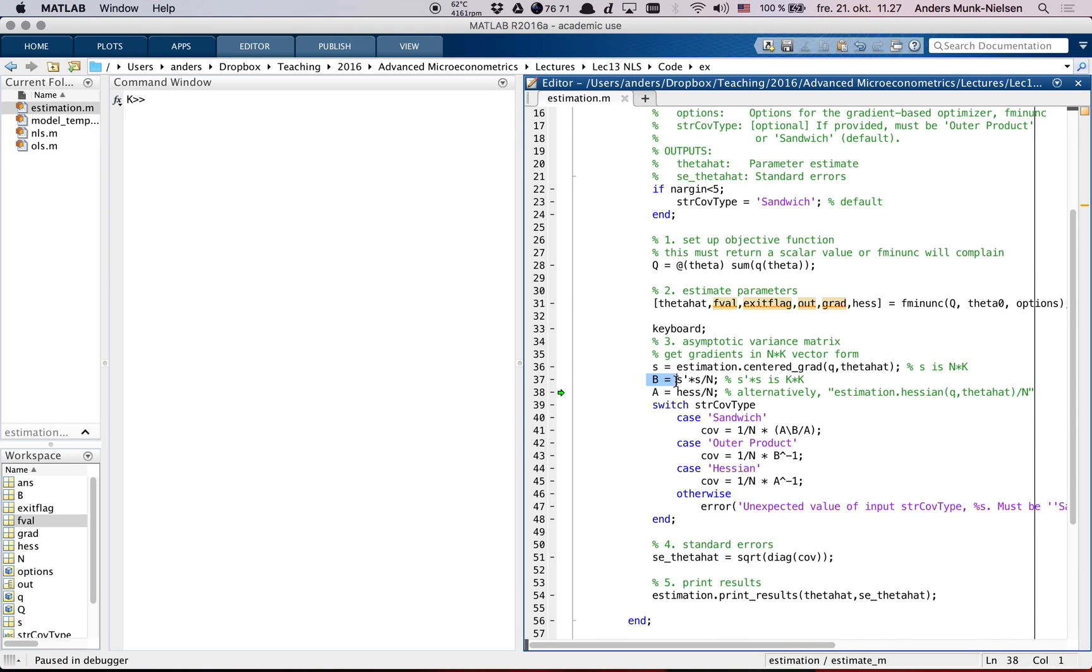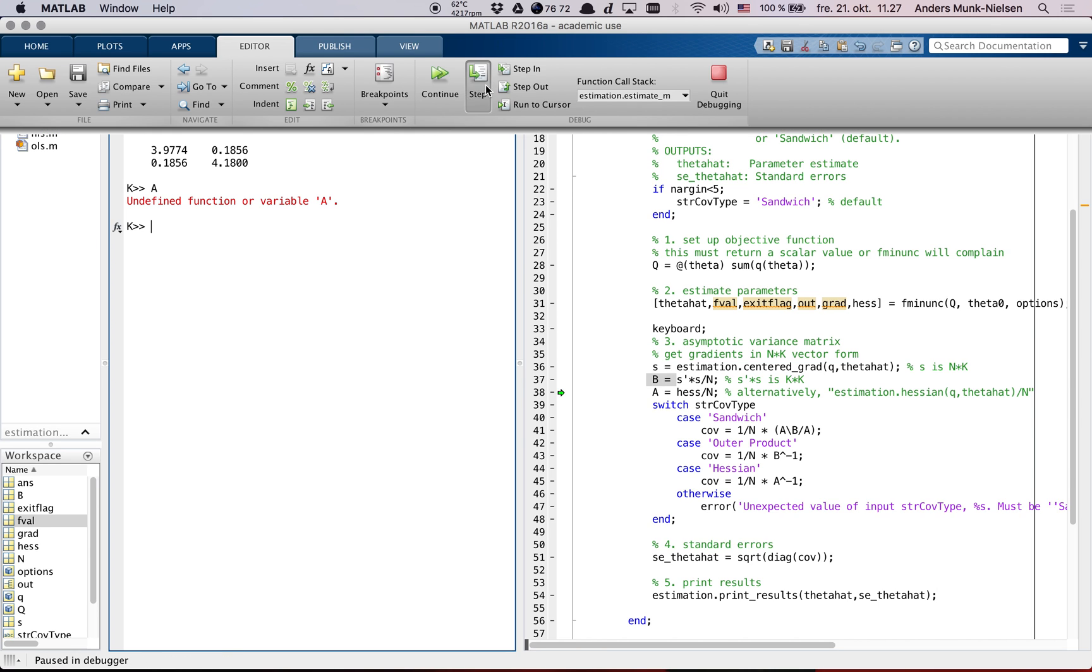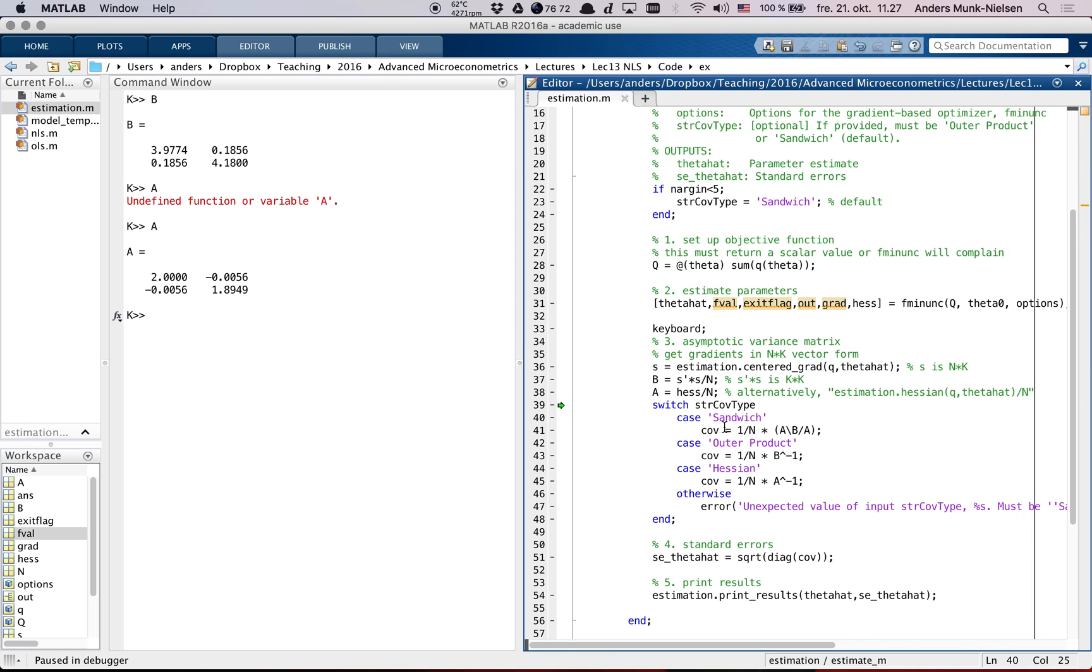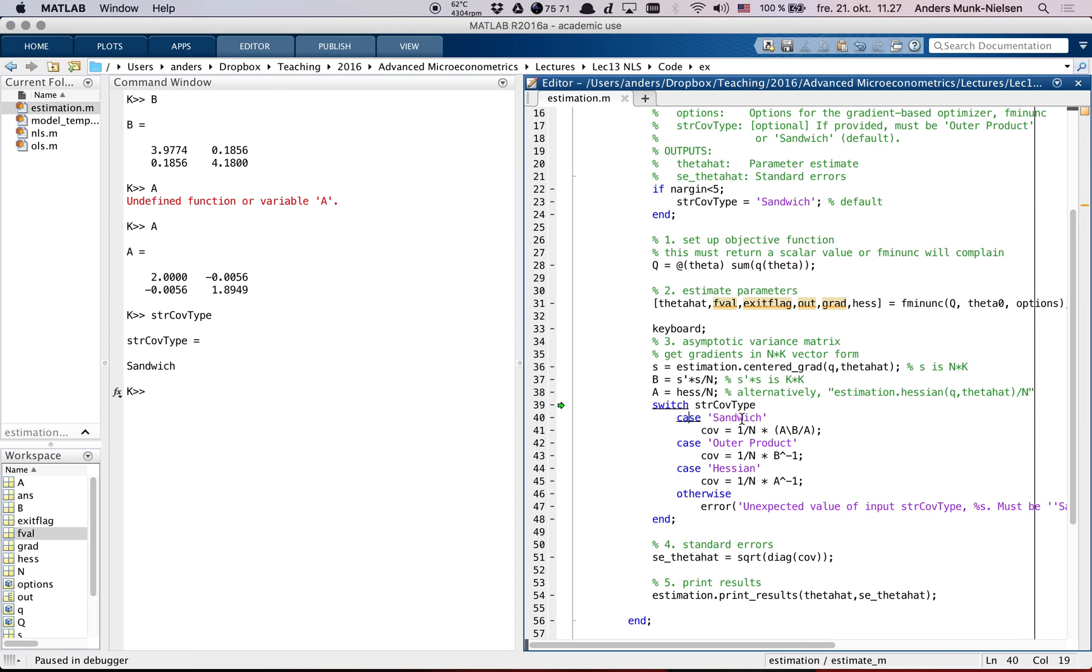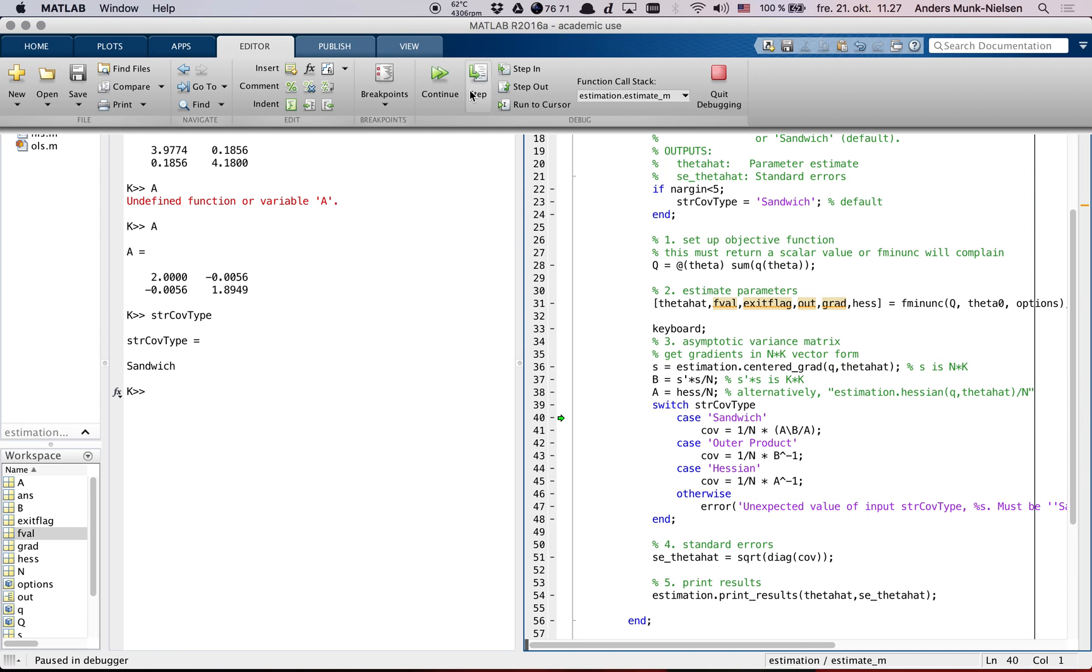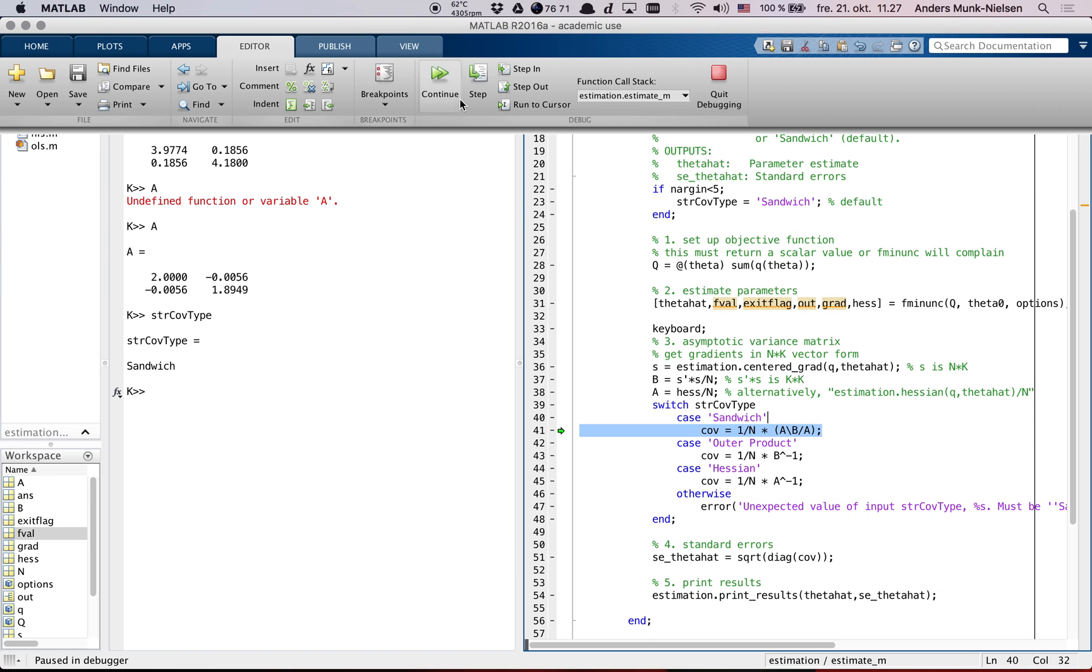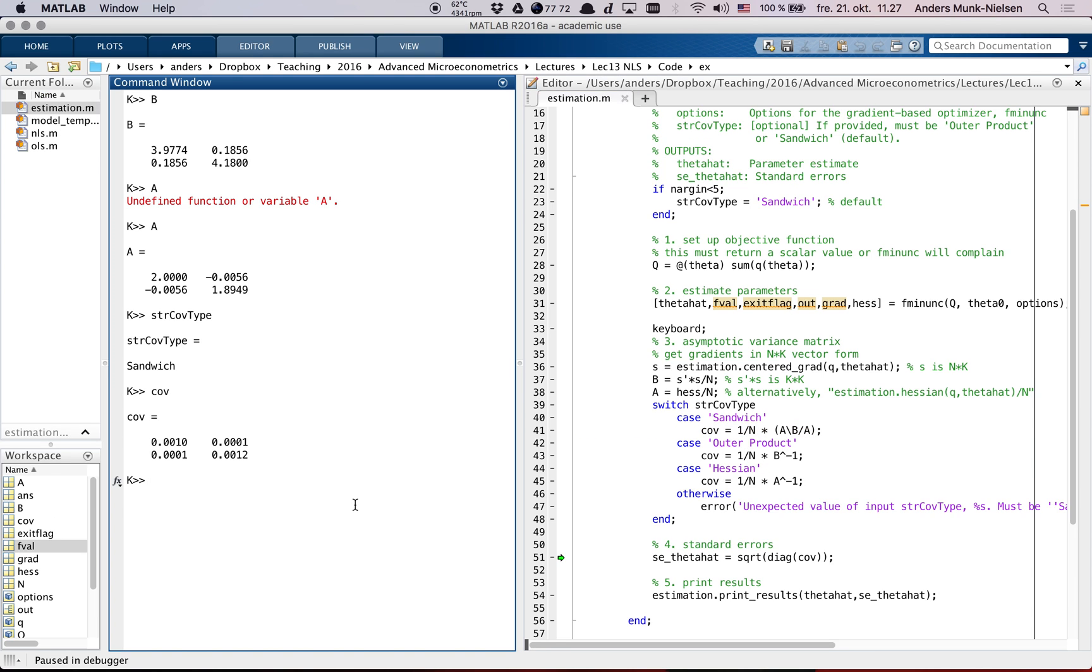Now it's computed B, the average outer product of the scores. A is not yet computed, so let's take another step. And now we have A in memory. So we now have A and B, these two matrices, and we're ready to compute the covariance matrix using the sandwich formula. So what this does here is to switch over - it takes str cove type, and then depending on what the value of that one is, it executes each of these. In this case, it's equal to sandwich, so it's going to go in here. Let's see that. Take a step, and another step, and we're in here. Now it computes the sandwich formula and jumps out. So now we have cove, the covariance matrix.